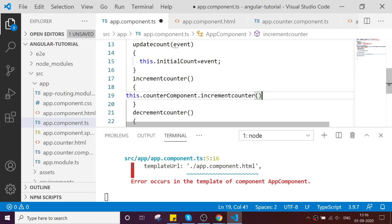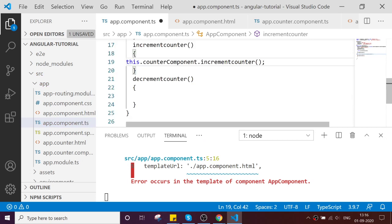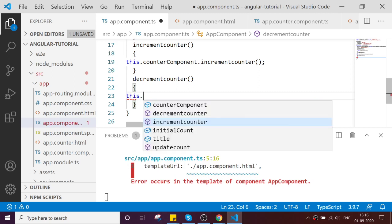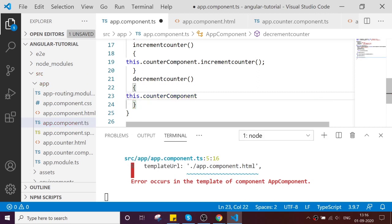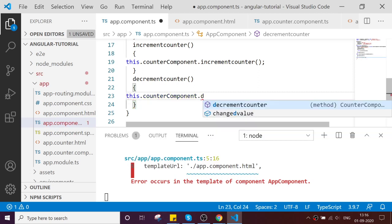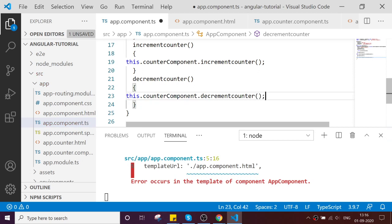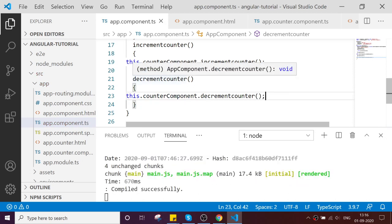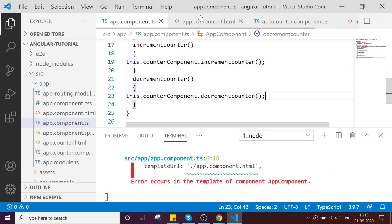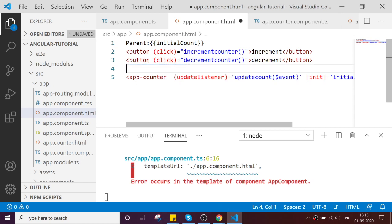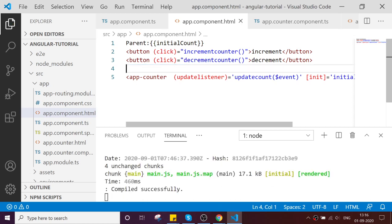Same like that, this.counterComponent.incrementCounter. I can remove this.